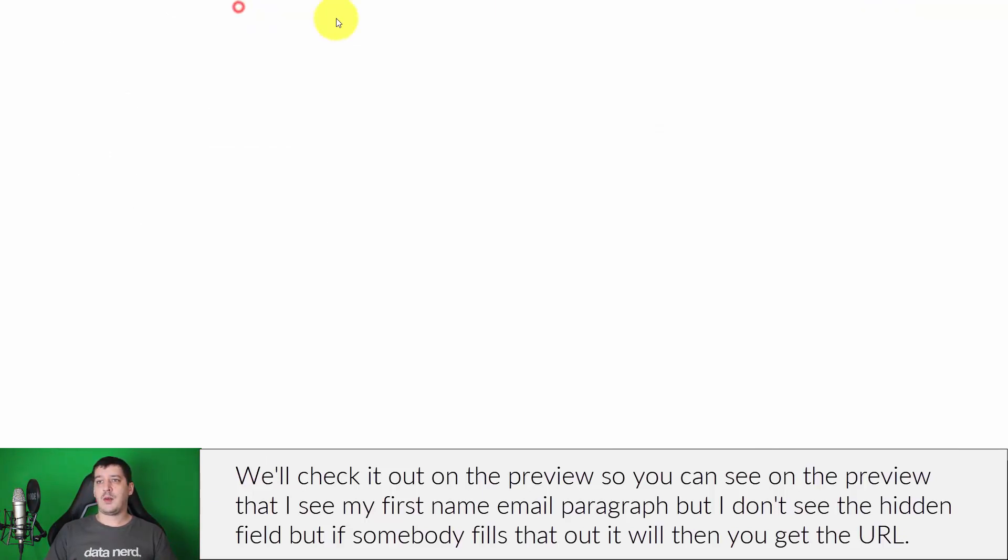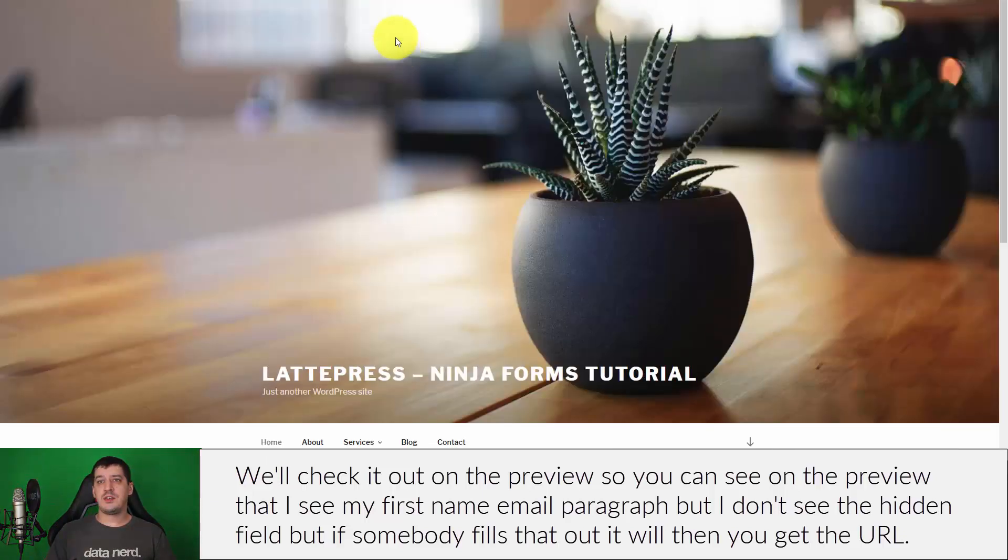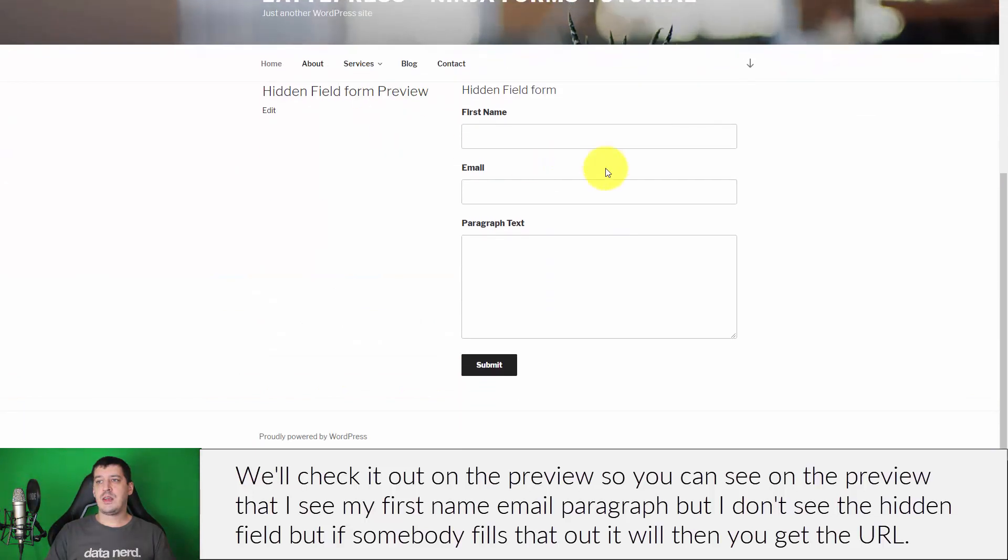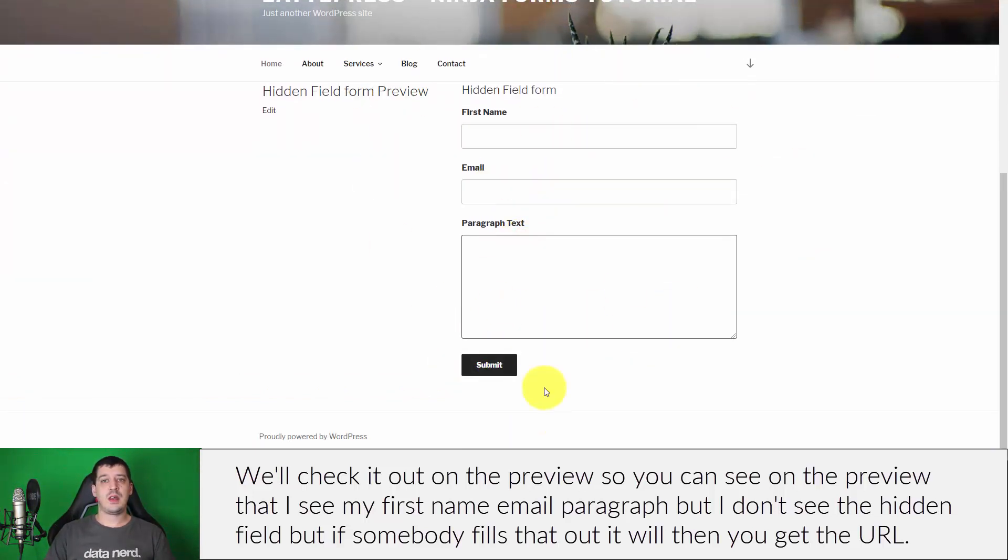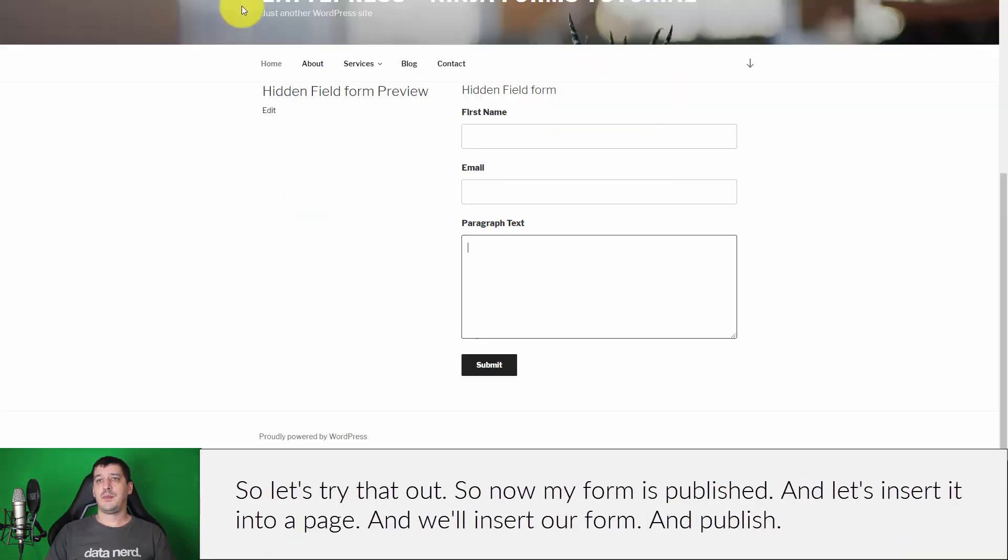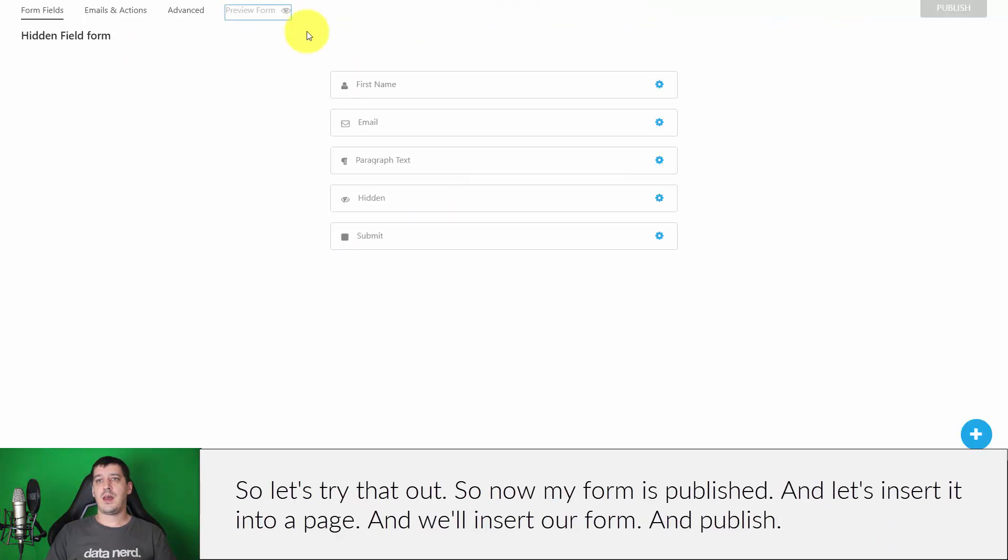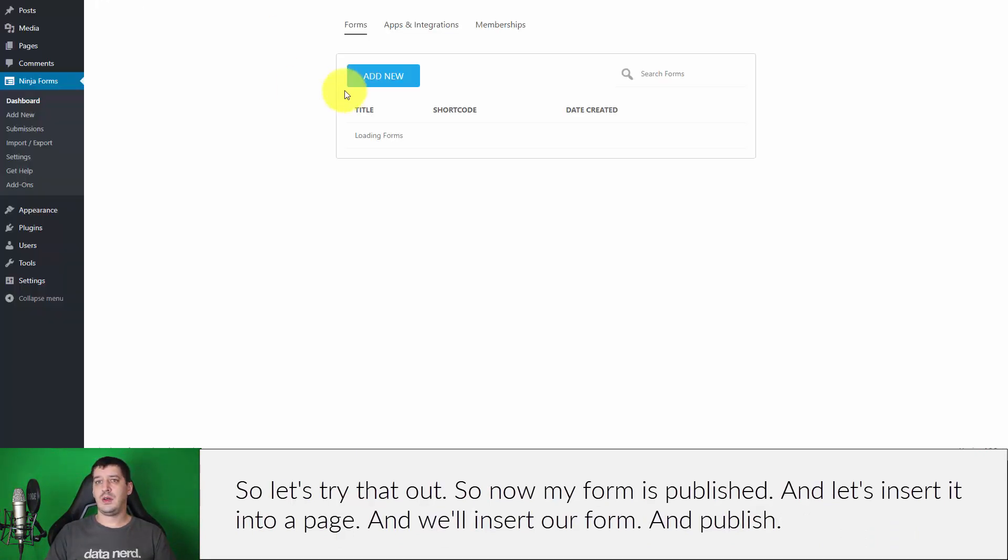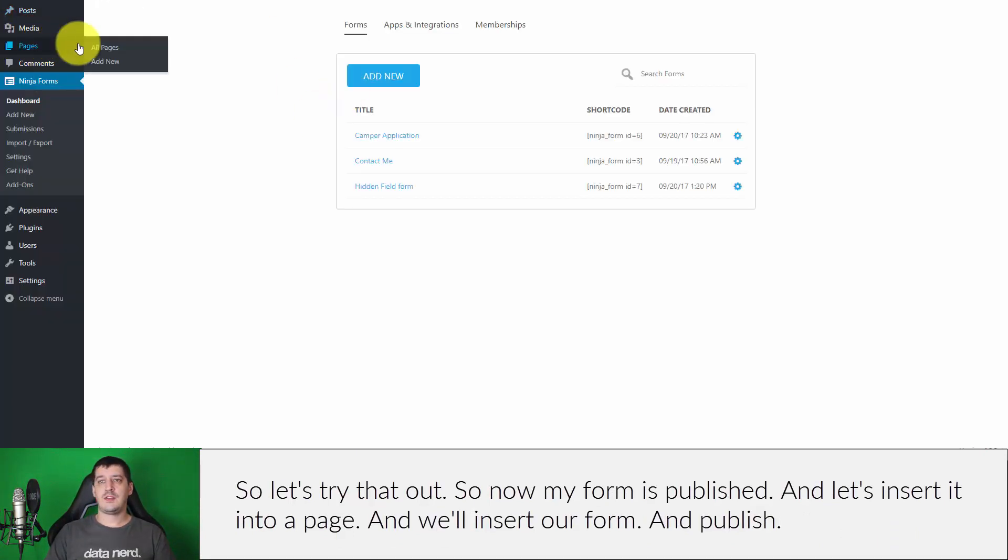We'll check it out on the preview and so you can see on the preview that I see my first name, email, and paragraph, but I don't see the hidden field. But if somebody fills that out, I will then get the URL.